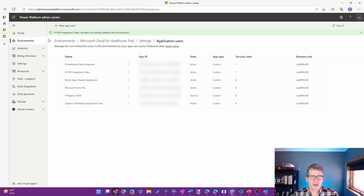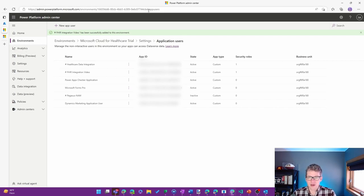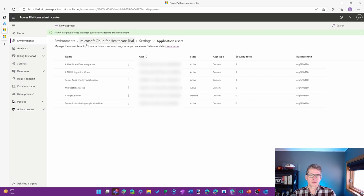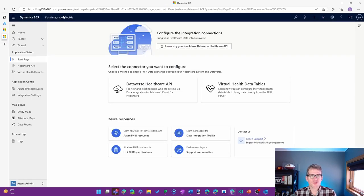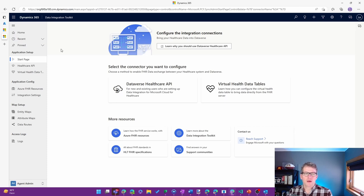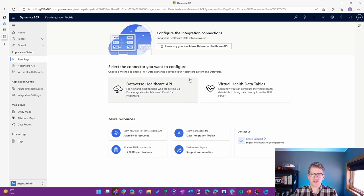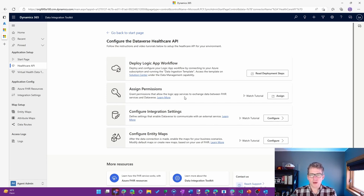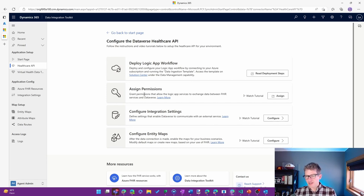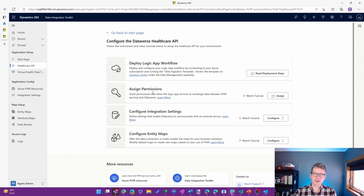So the next thing that we'll want to do from a setup perspective, now that we have the core security components baked out, is go into the Data Integration Toolkit app. And in the Start page, we can go to the Dataverse Healthcare API, which is what we're doing.